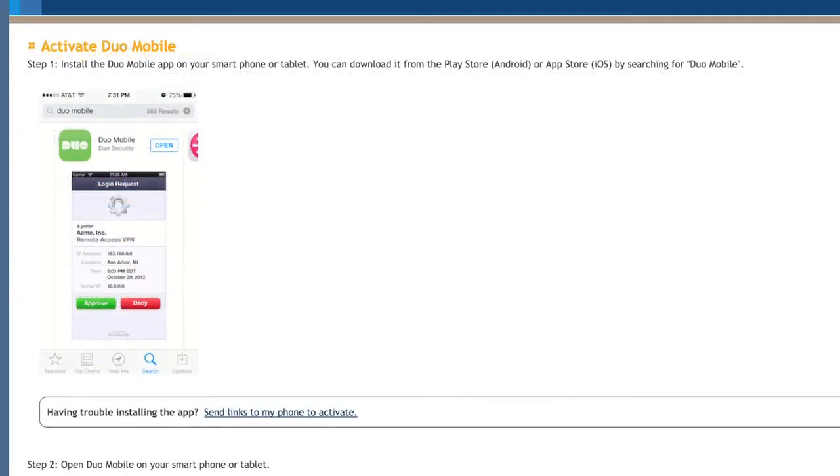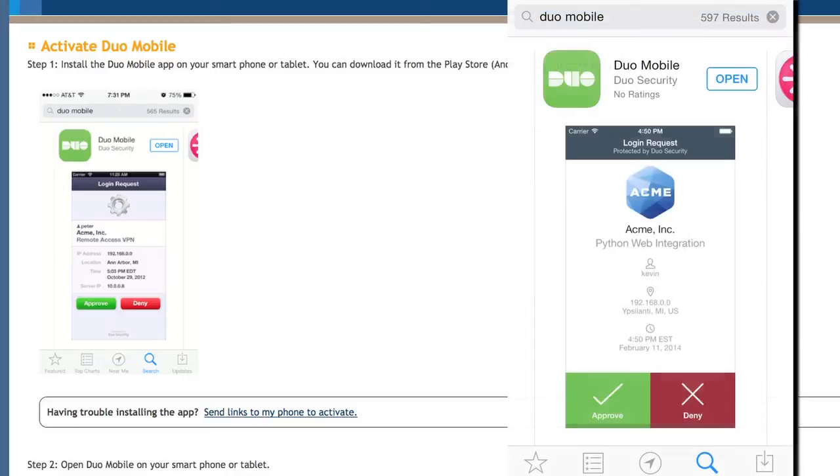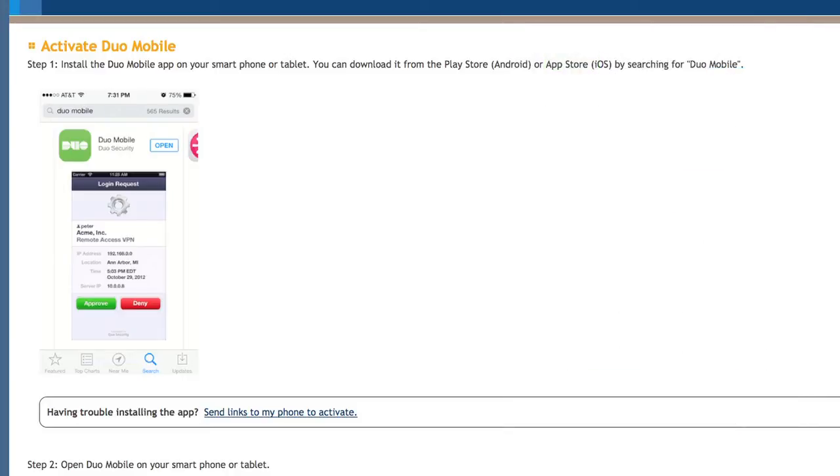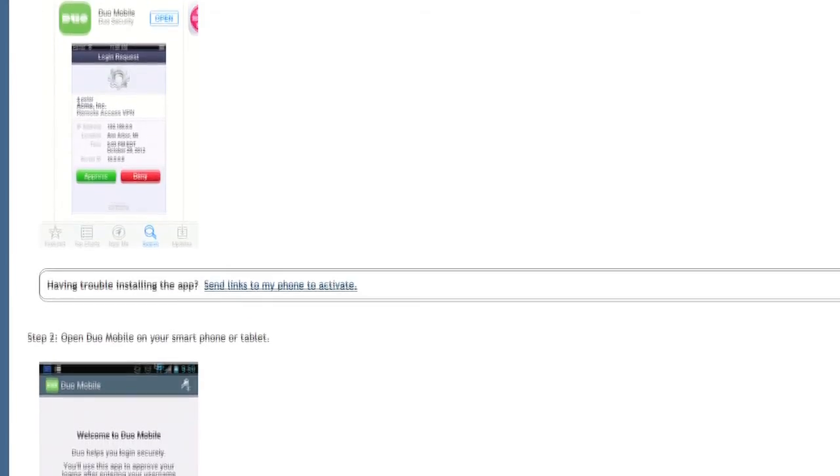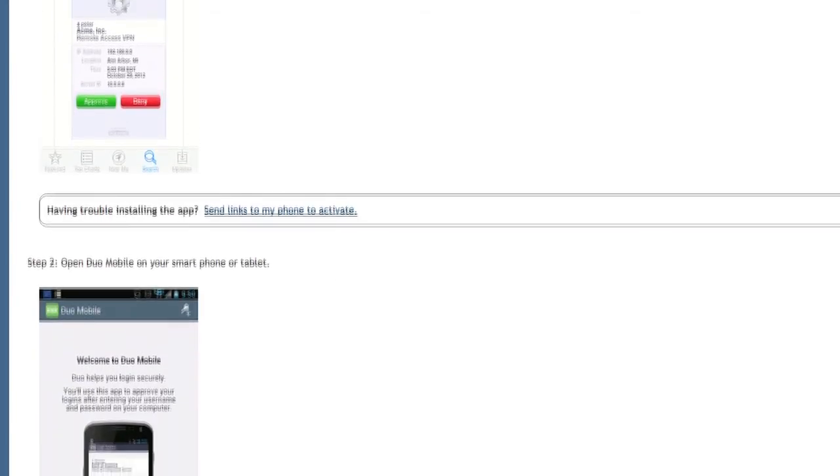On the Duke site on your desktop, you'll be directed to download the free Duo Mobile app, which can be found in the Android Play Store or Apple Store. Download the app and launch it on your device.